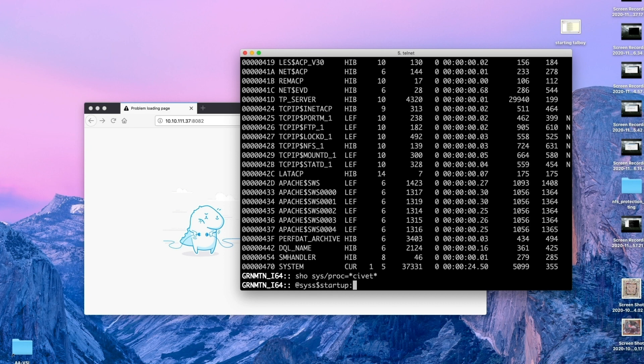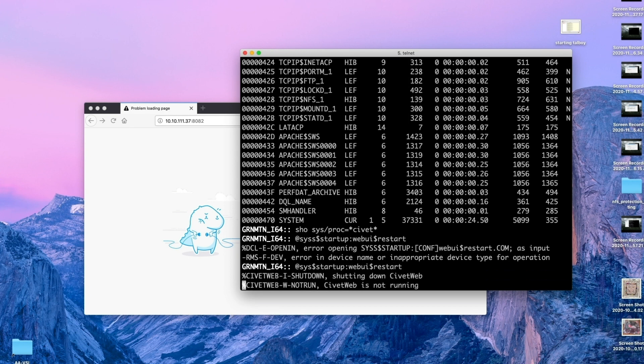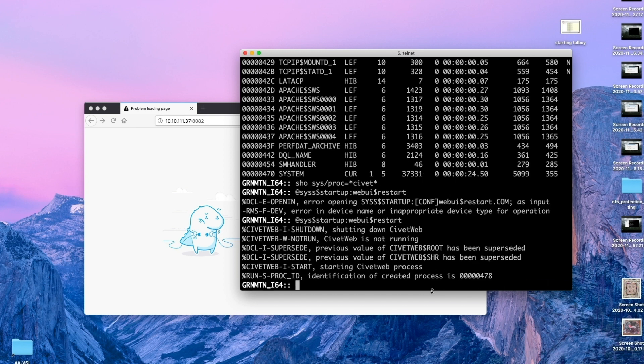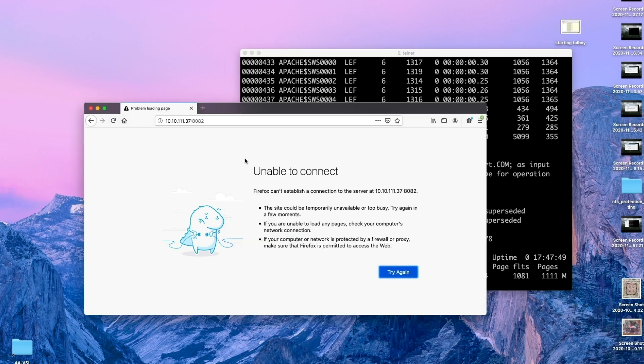It's @SYS$STARTUP:WEBUI$RESTART. This sometimes happens when we start. Going to need to type that correctly. CivitWeb's not running, we knew that. And it says it's got the process. Let's recall that show system command. Yes, it is still running. Let's try this again over here.